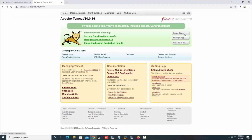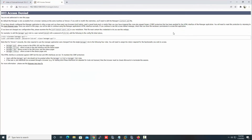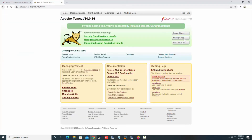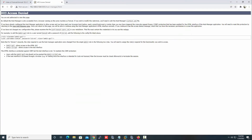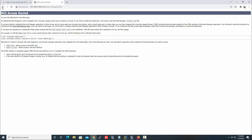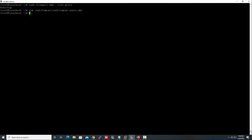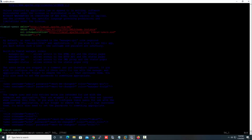If we click 'Server Status' it shows access denied, 'Manager App' shows access denied, and 'Host Manager' also shows access denied. So we need to configure Apache Tomcat so that we can access these tabs.